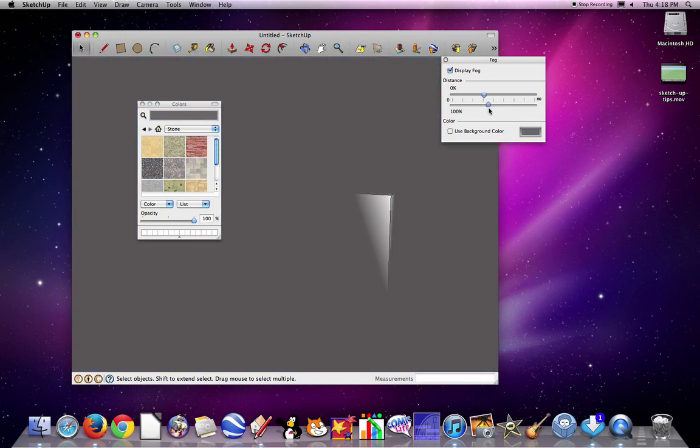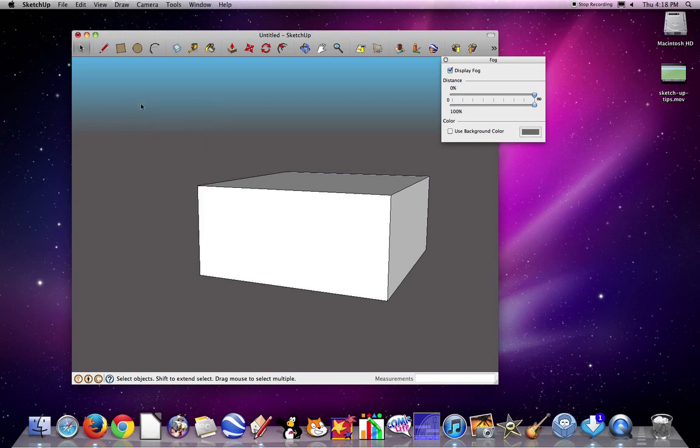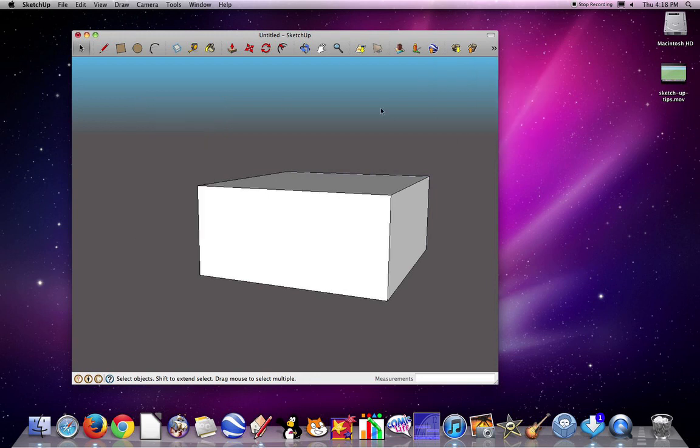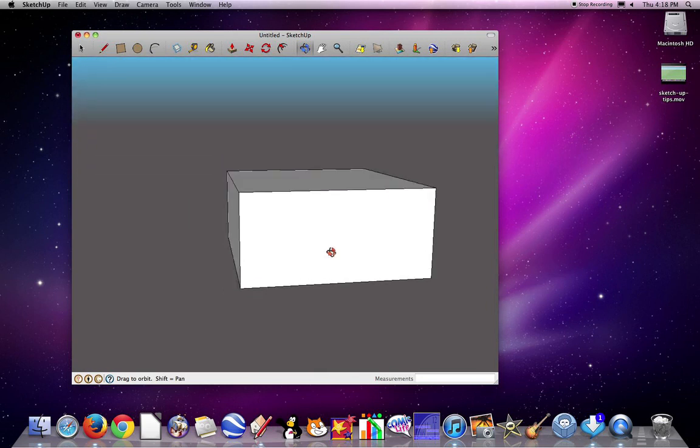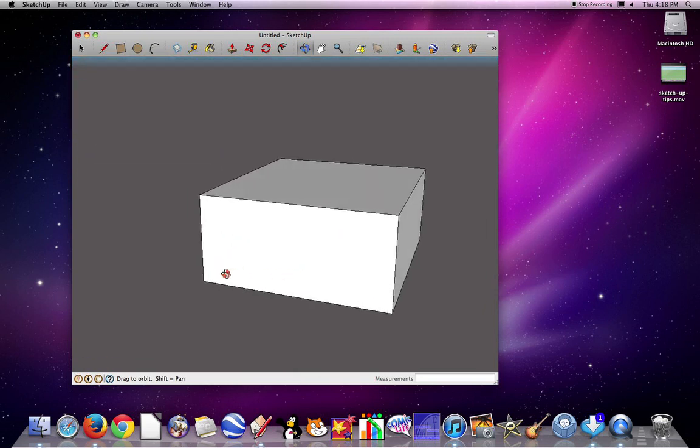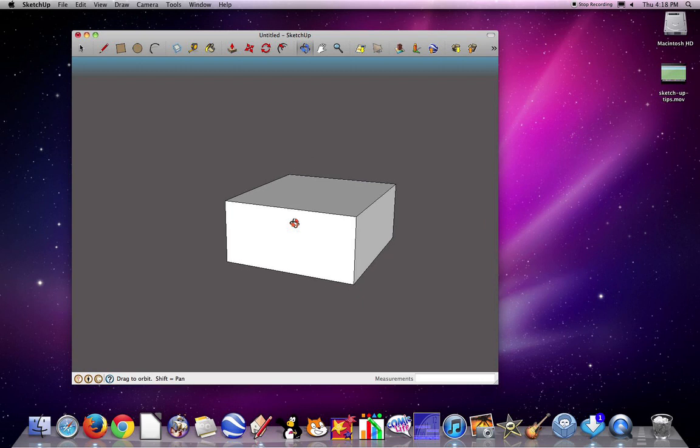Once again, you can see how foggy that is. We want to be able to see the building very clearly. When you're done, you can just close these windows. So that is a way that you can delete the axes and start changing your background color so that we can get ready to print.